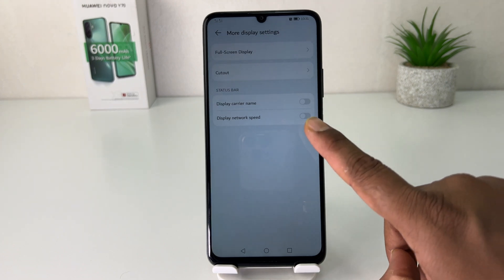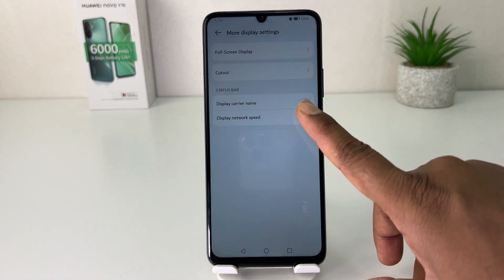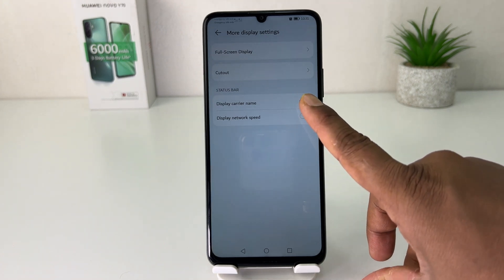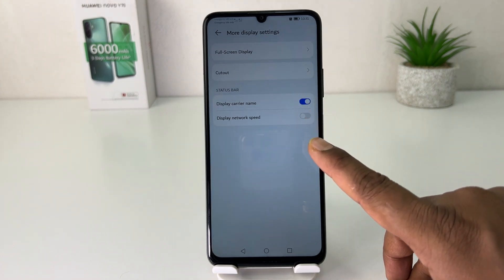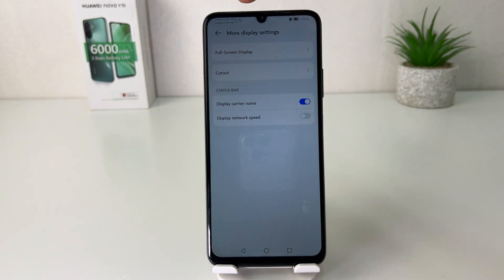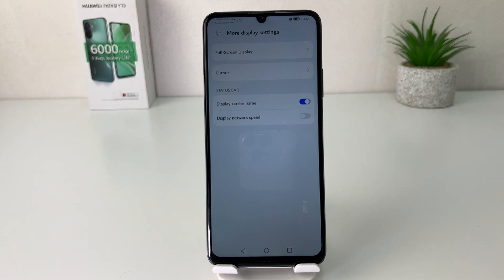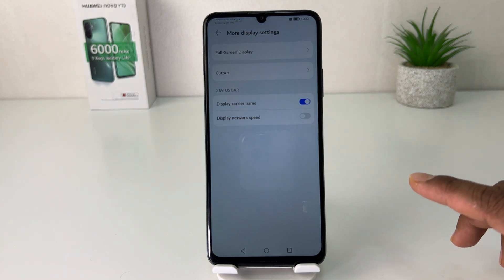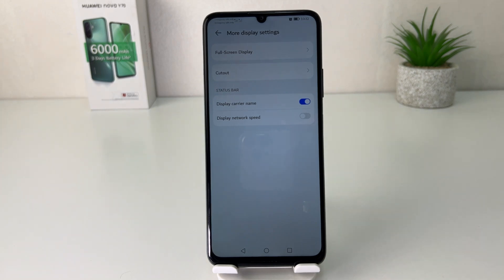You're going to find something that says Display Carrier Name. If you toggle that, the carrier name for your SIM card is going to appear immediately. So in this simple way you can easily enable the carrier name in your Huawei Nova Y70.